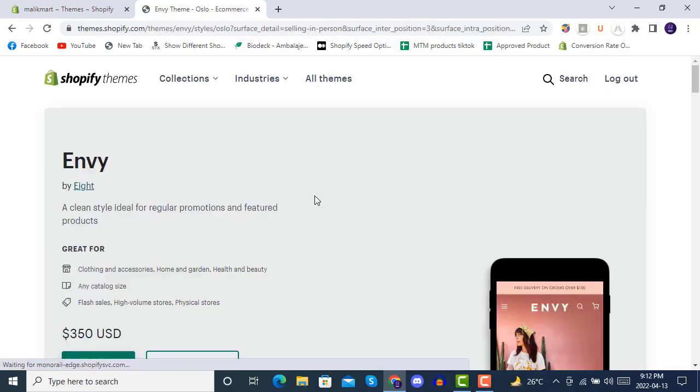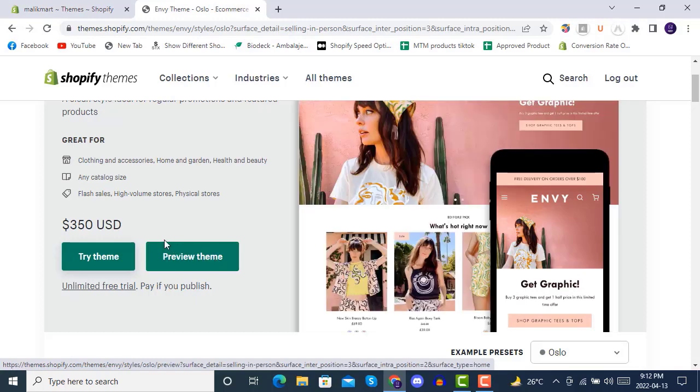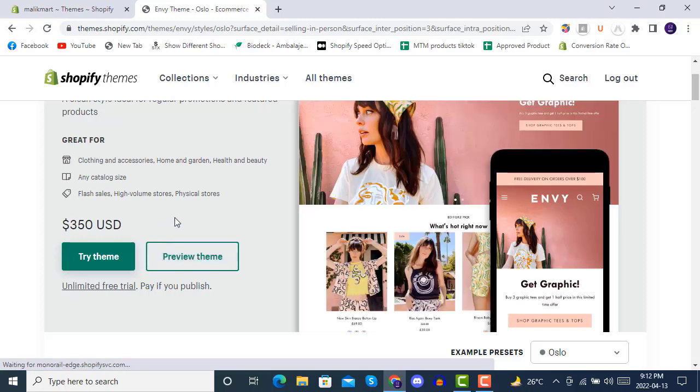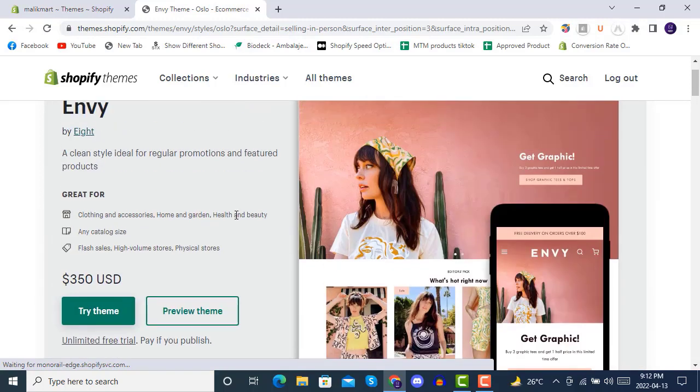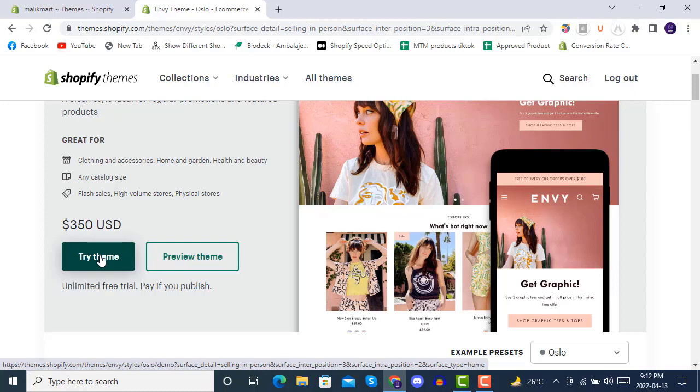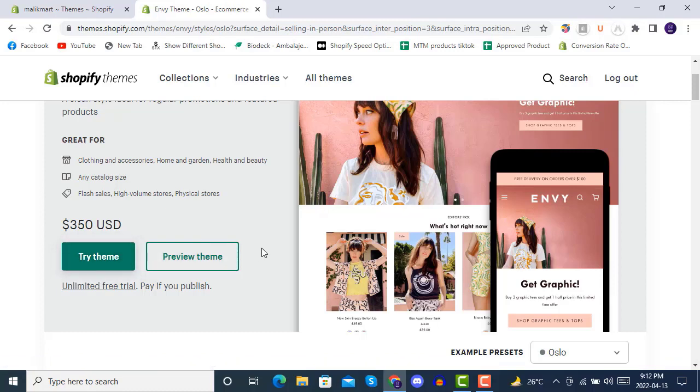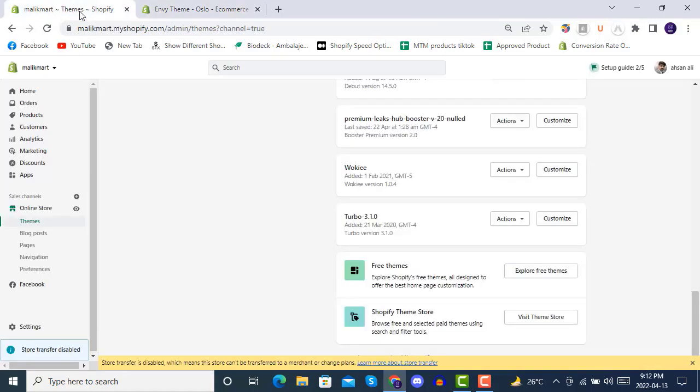You can simply click on any premium theme from here, and then you can review the theme or buy it. By clicking on Try Theme, it will take you to the premium page where you can simply buy it. Once you buy it, you will have a zip file of this theme available.